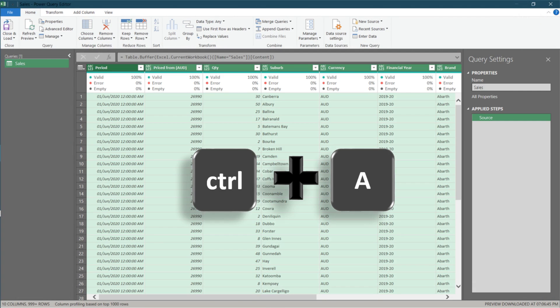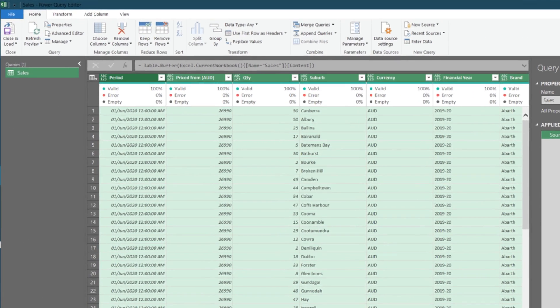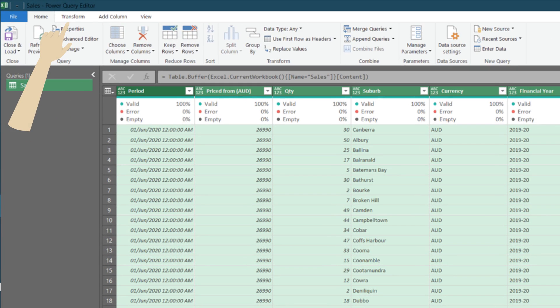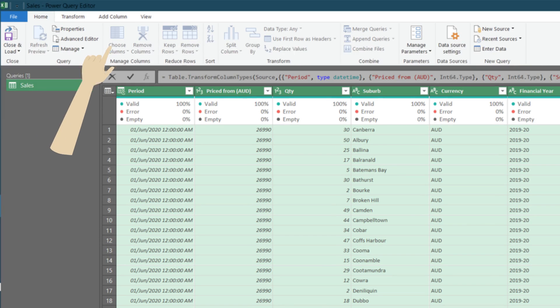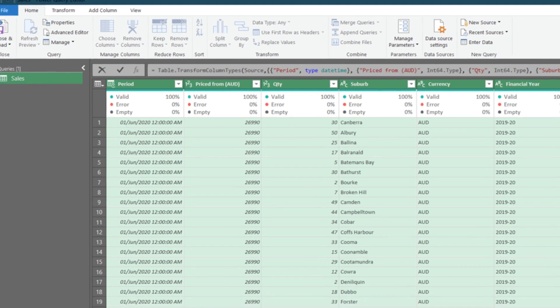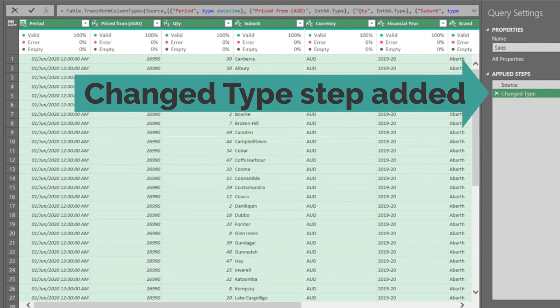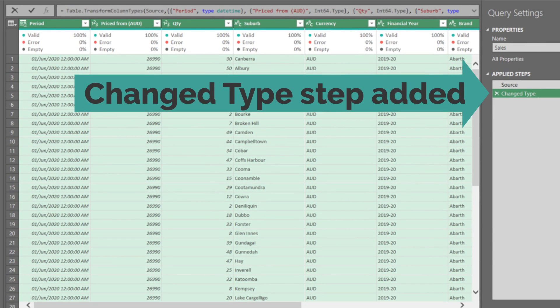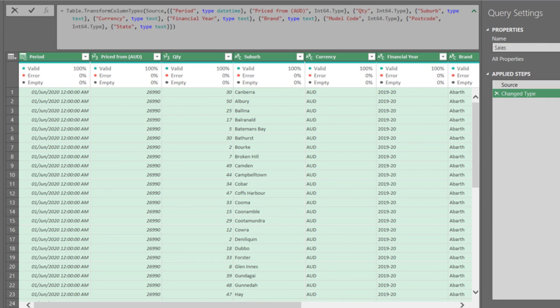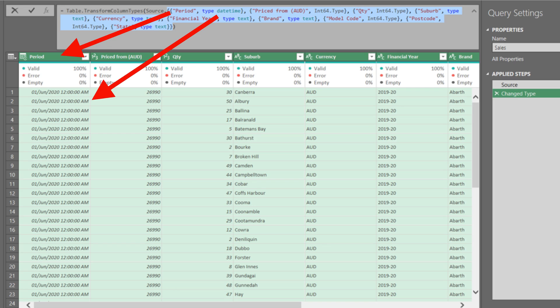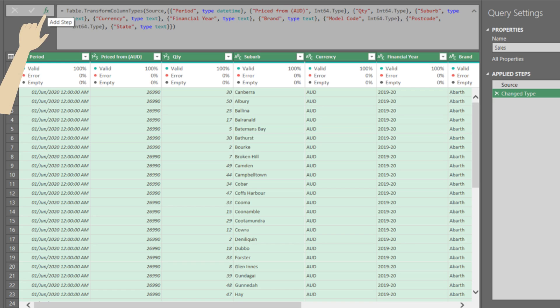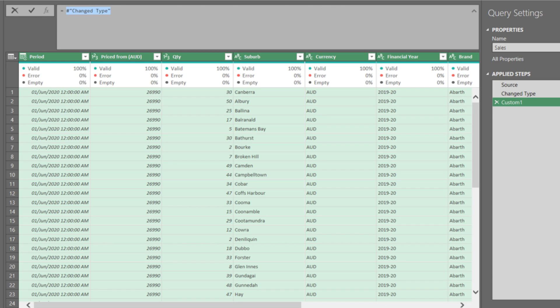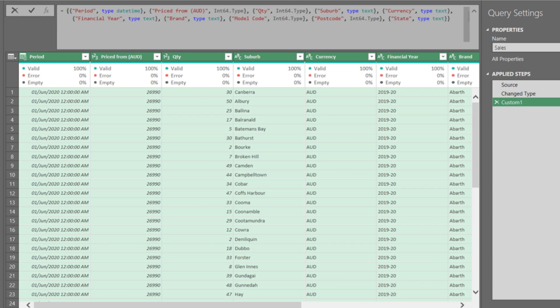Select all columns. Go to the transform tab and then click on the detect data type. Now data type is defined for all selected columns. Highlighted code is a list generated through the detect data type function. You can see each column's name and data type in the curly brackets. Copy the highlighted code, add a new custom step, and then paste the copied code to replace the default highlighted code.